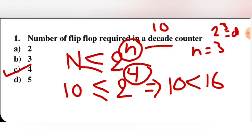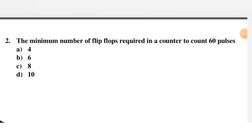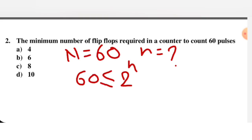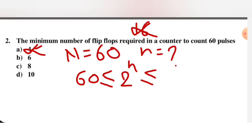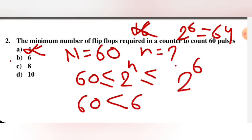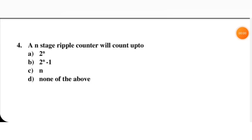C is the right option. Next question: the minimum number of flip-flops required in a counter to count 60 pulses. Here capital N equals 60 and we need to find small n. If n equals 4, then 2 raised to power 4 is 16 — condition not satisfied. If n equals 6, then 2 raised to power 6 equals 64, and 60 is less than 64 — condition satisfied. So the number of flip-flops is 6; B is the right option.